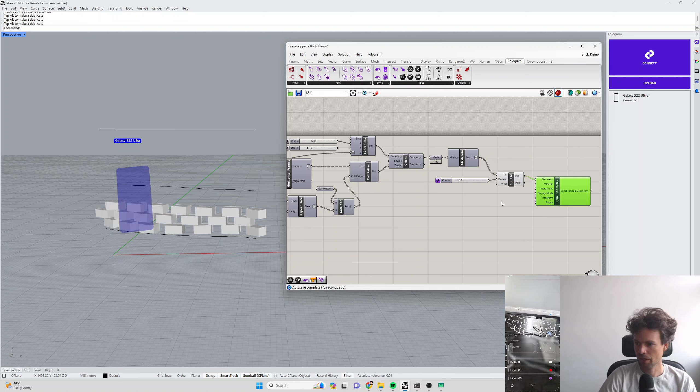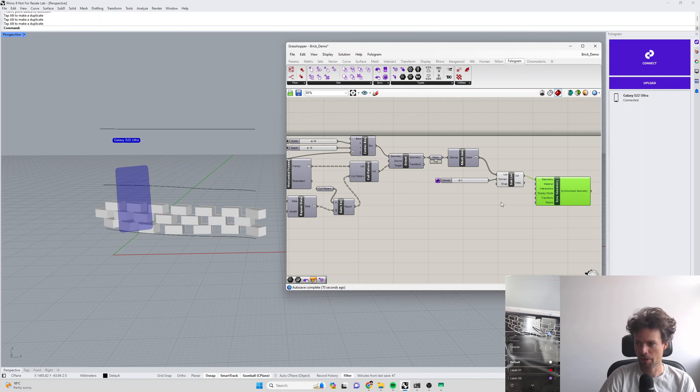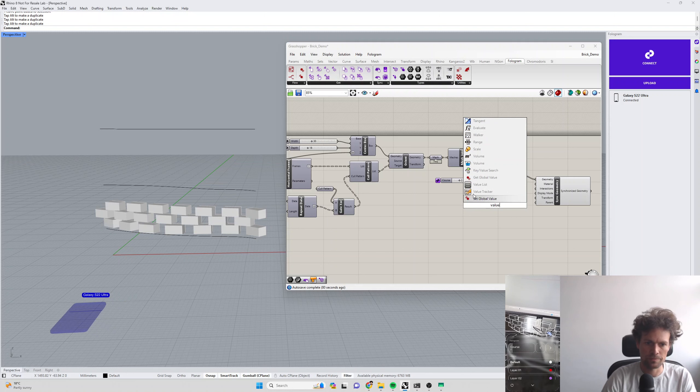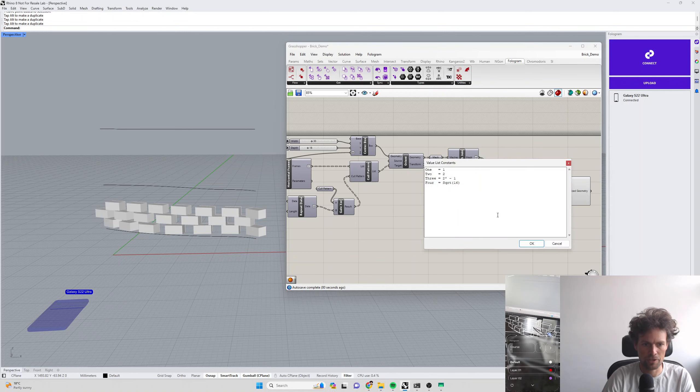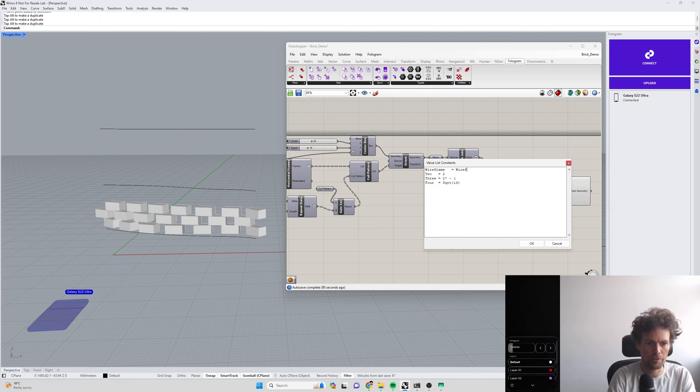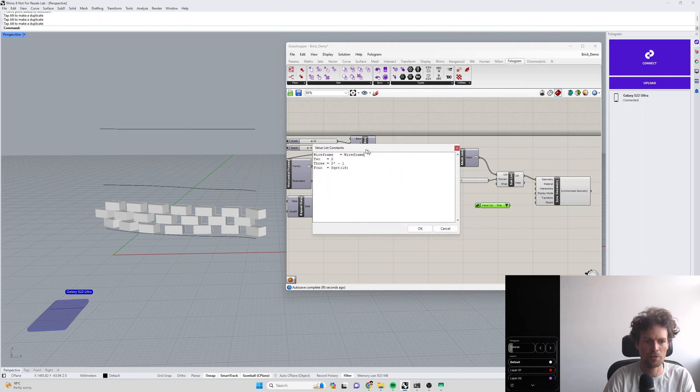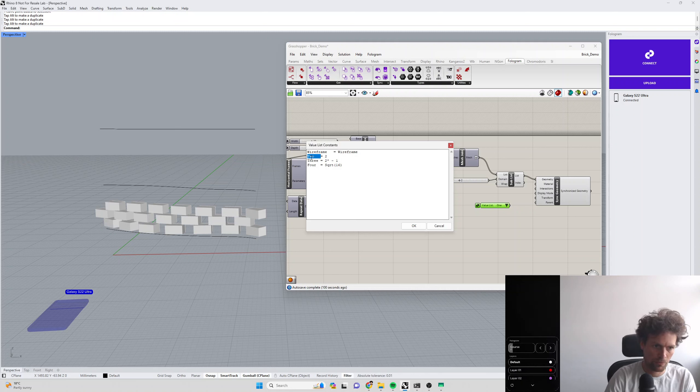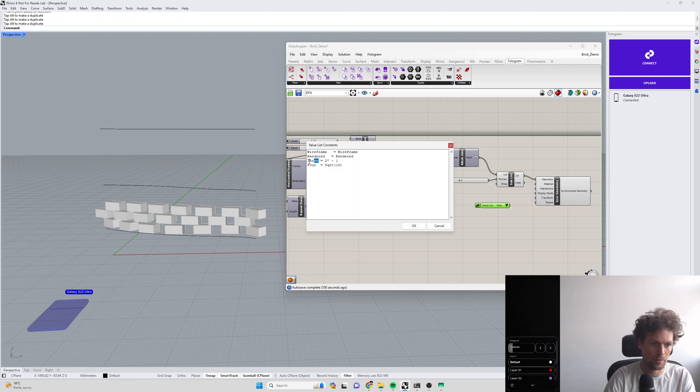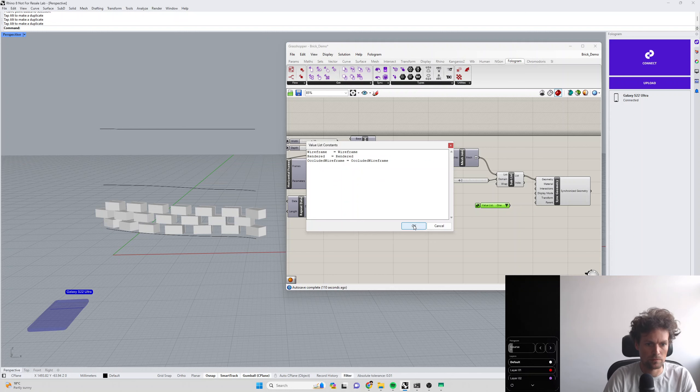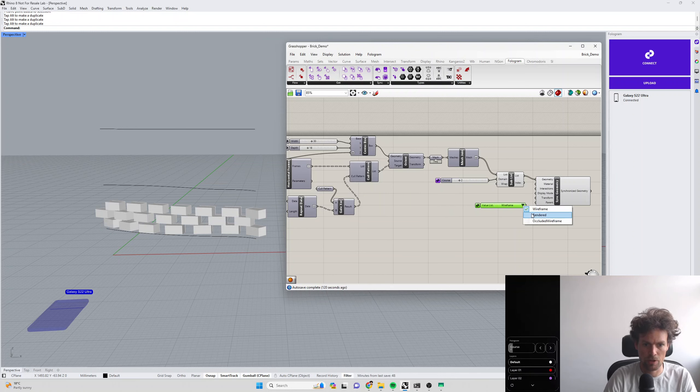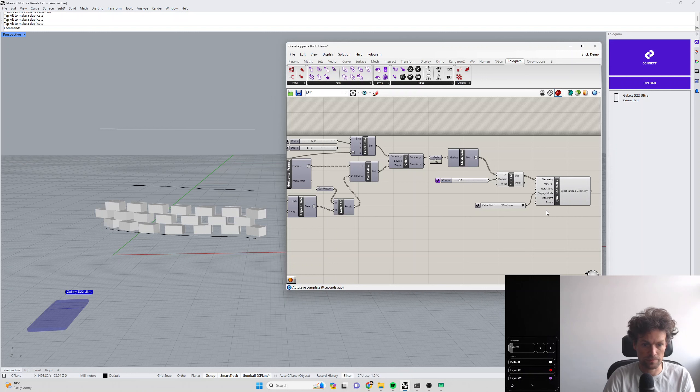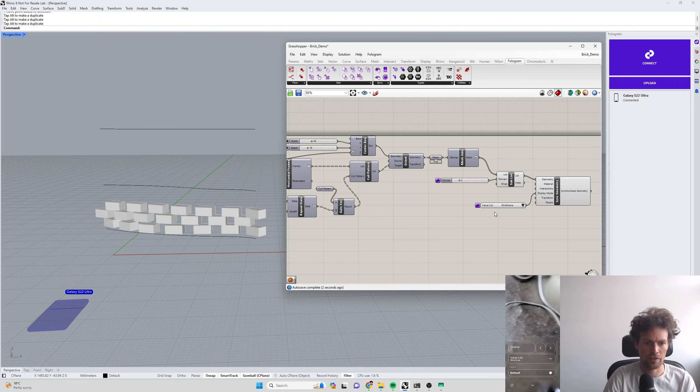If we wanted to control that on our phone, maybe we want to be able to switch between wireframe, occluded wireframe, shaded, et cetera. We can do that with a value list. Let's make one here and double click to edit it. Let's call this wireframe and make the value wireframe. We have to be careful that we use the names of all our supported display modes. Let's make number two rendered and number three occluded wireframe. Plug that in there and synchronize our value list.